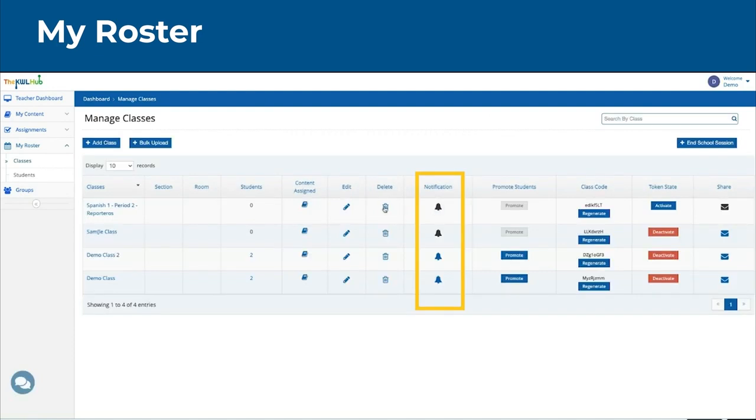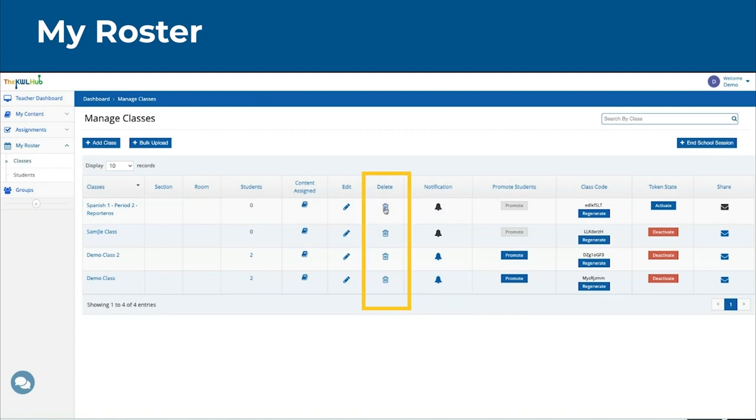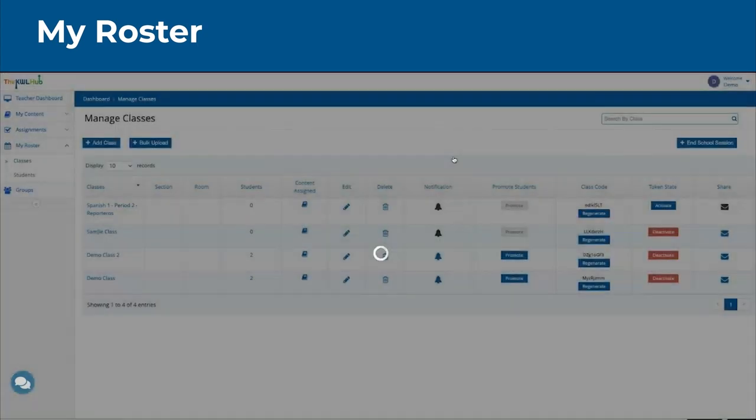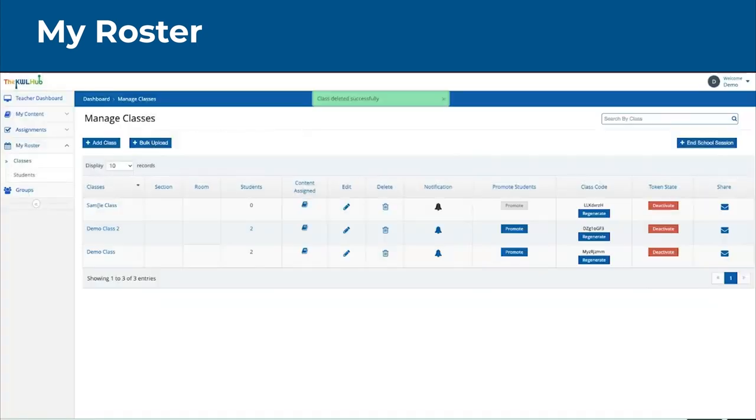You can delete the class once the class is over, or if you no longer need this class, by clicking on the trashcan. Please note that once classes are deleted, they are deleted forever.